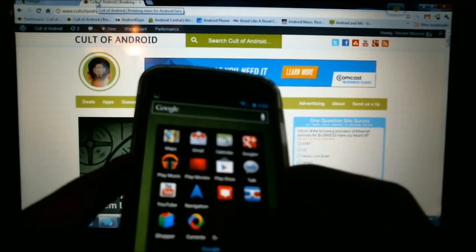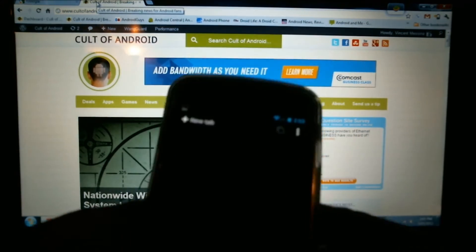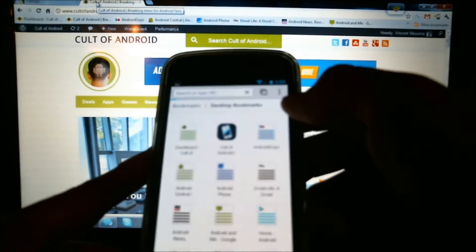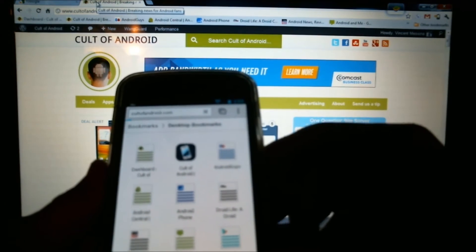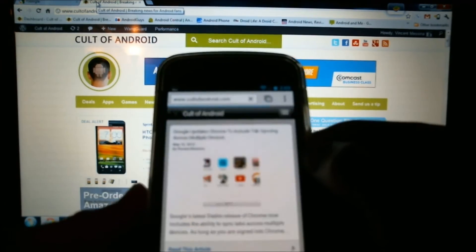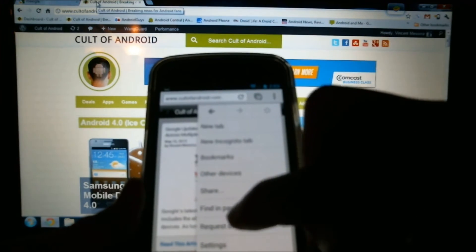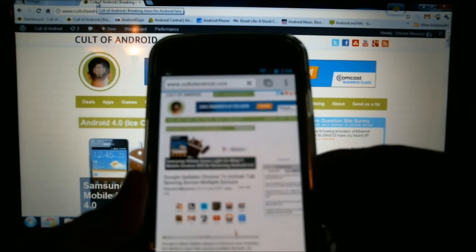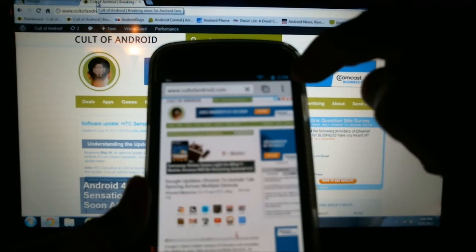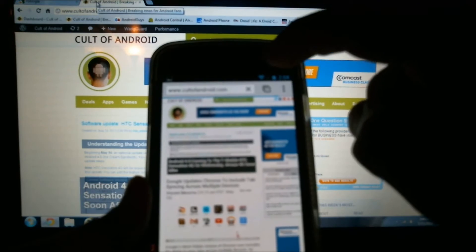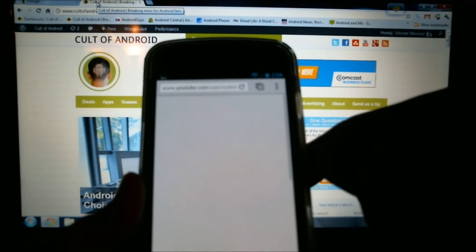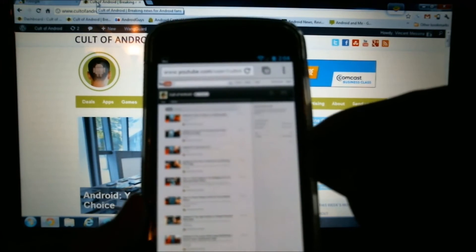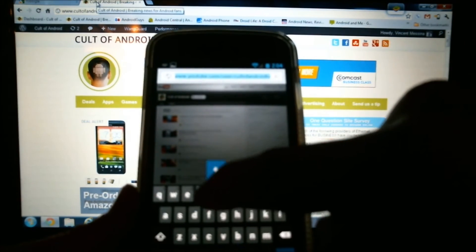I'll show you how that works now. I'll go into Chrome Beta on my Android device. I'll open up a new tab here. We'll go to Cult of Android — that's the mobile version. We'll go to the desktop version. And then I will navigate to our YouTube page. And then I'll go to Twitter.